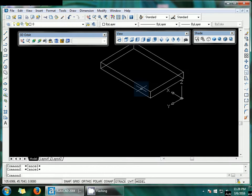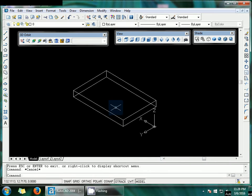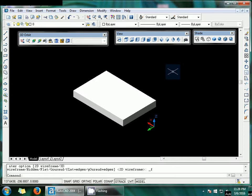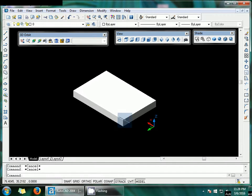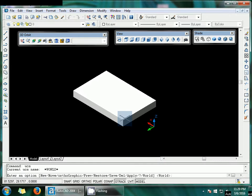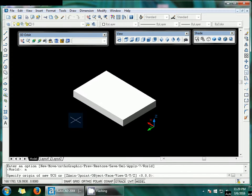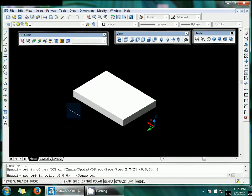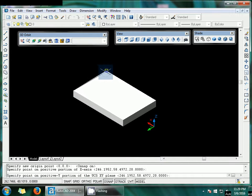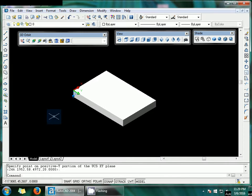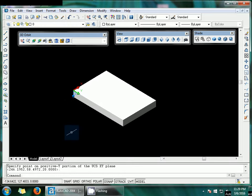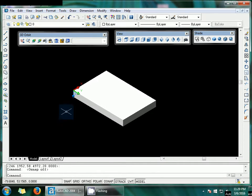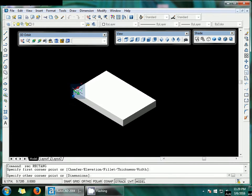You can find these objects set to 20. Now I'm going to set the UCS command — UCS, New, Three Point. Remember to turn off OSNAP. Click this point, this point, and this point, making sure the Z point is down to the object. Then draw a rectangle here.